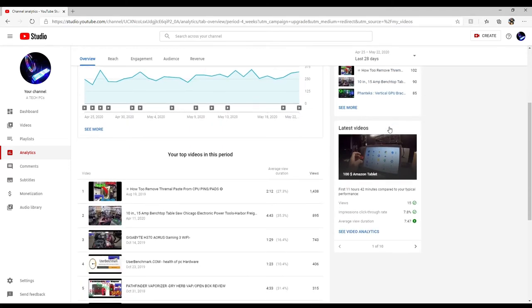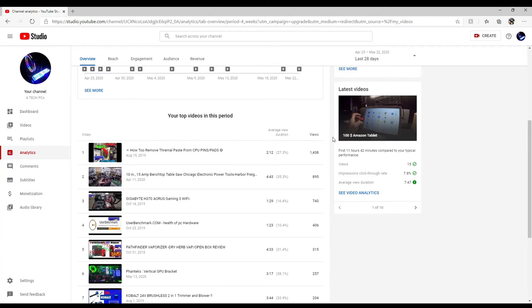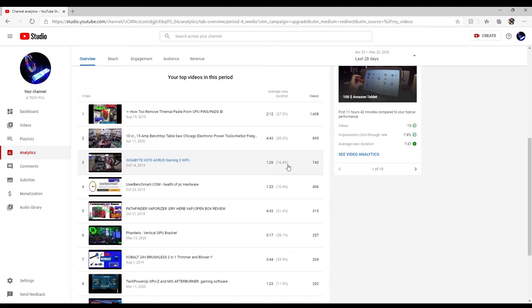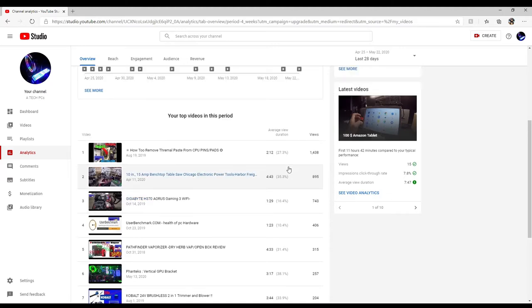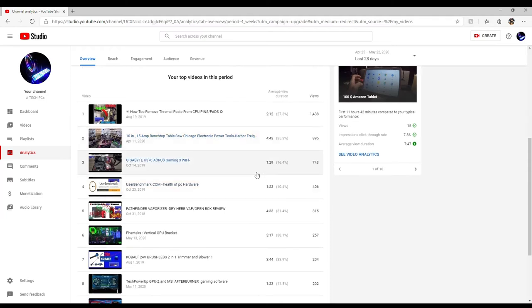Earlier I talked about those videos that get all the hits for me. This video is like 10 minutes long and this shows you how long the average person watches. Out of a 10-minute video they only watch 27% of it, so the average person watched 2 minutes. The benchtop saw has 35% and that's at 4 minutes, that's really good.